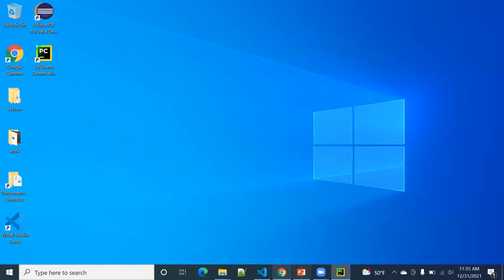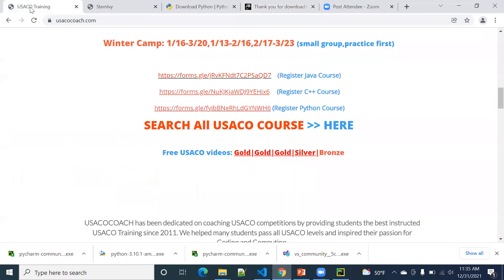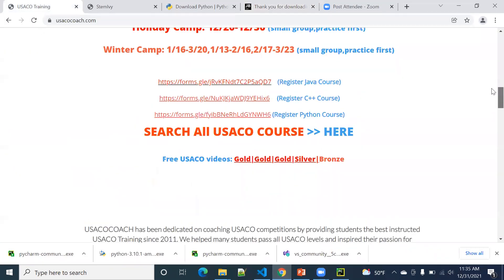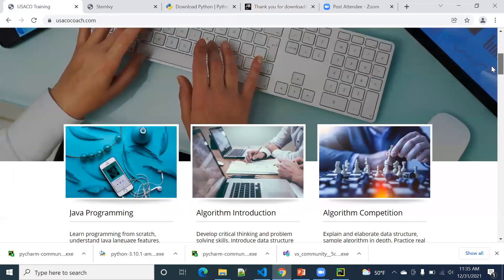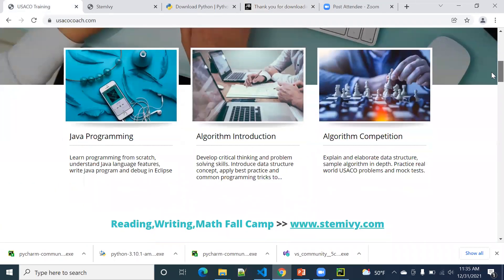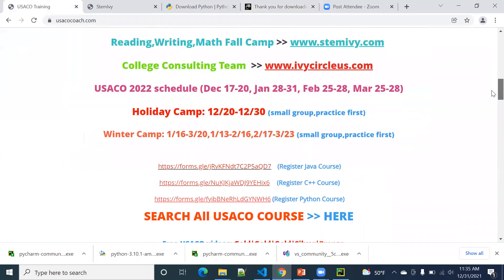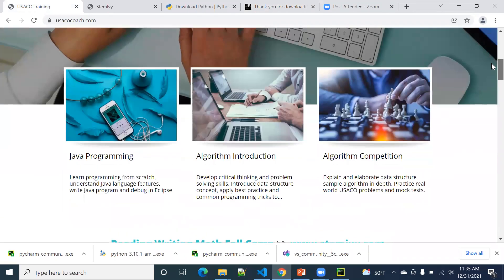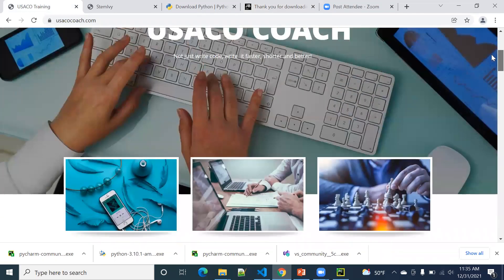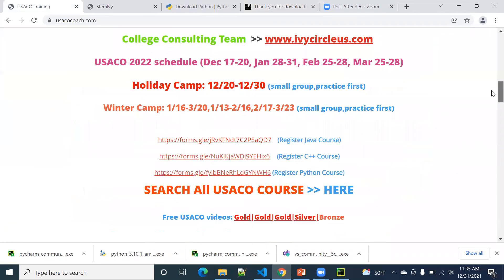All right. So again, we're specializing in trainings for programming languages and competition programming. We have Python, Java, and C++ training courses. So this is our website, usefulcode.com. If you have time, you can browse it, see if anything's interesting.